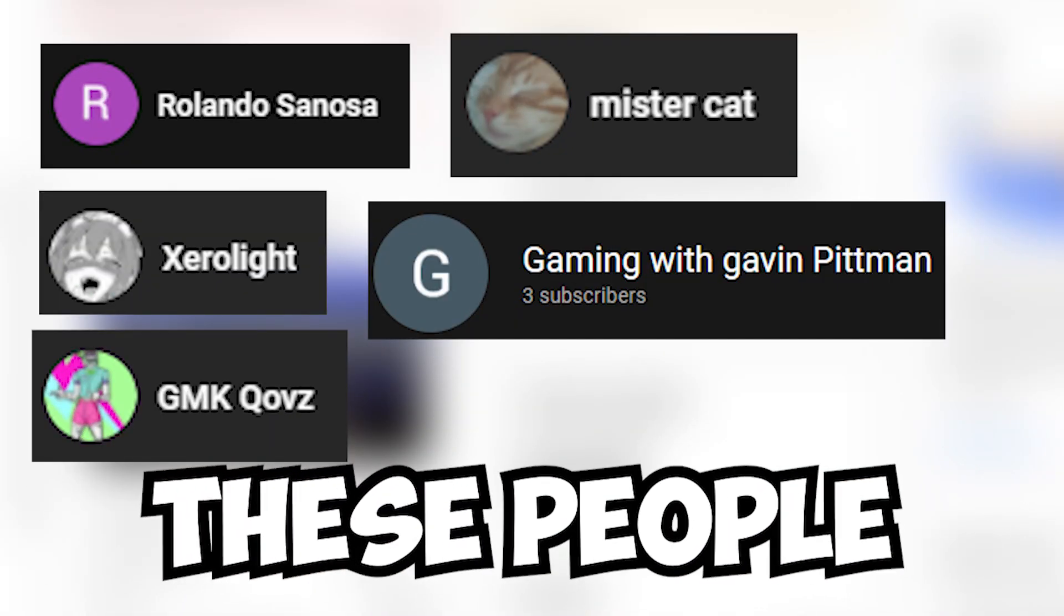Quick announcement. Thank you to all these people for being members on my channel. Okay, back to the video.